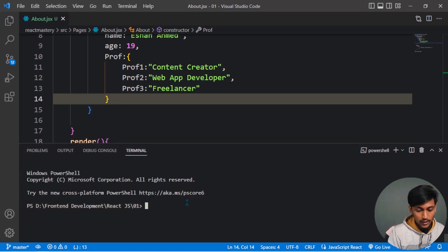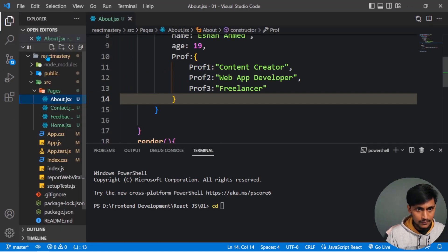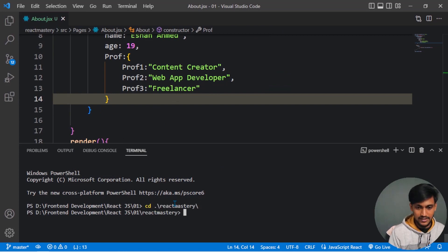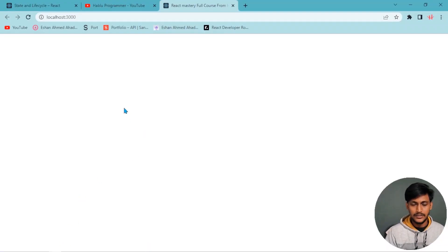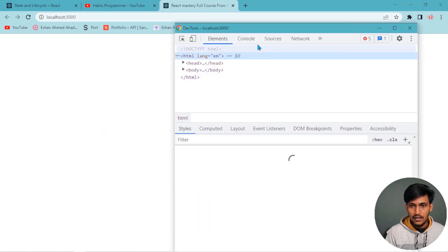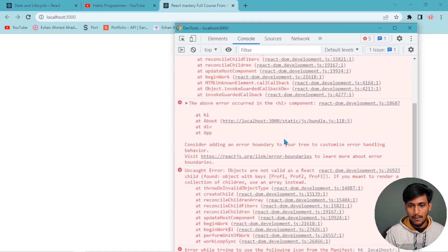I am going to run this object. I'm going to the React JS main file, going to React Mastery folder, and then running npm start. We can go to the console — there is a lot of error.